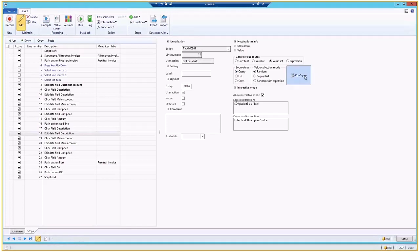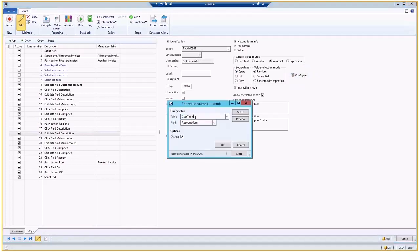So I can take random value from, let's say, customer table or any table that it is in the system. So I can create a free text invoice or sales order for random customer in the system.